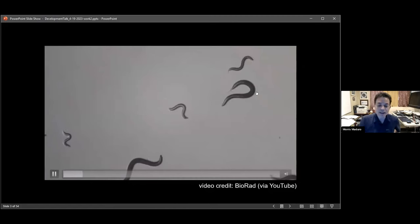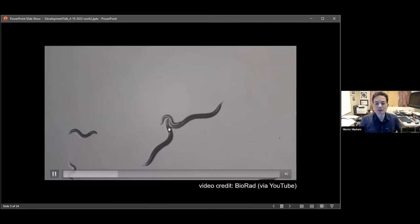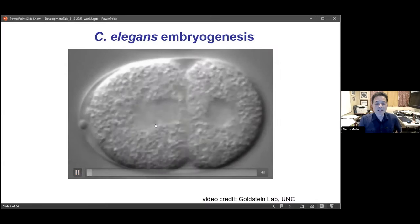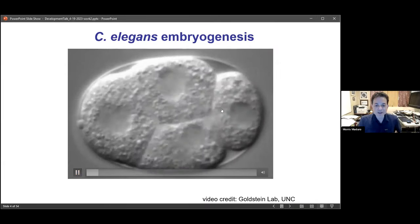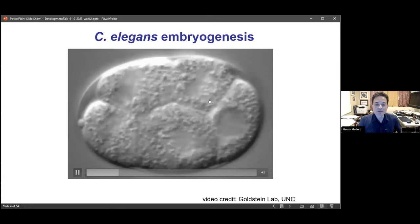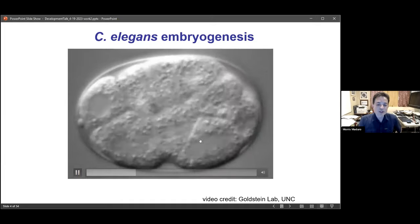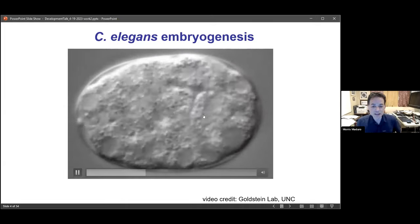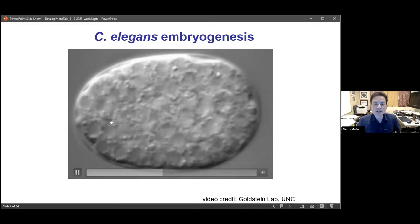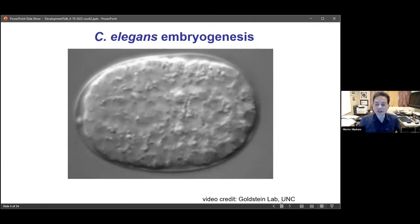We're looking at this in C. elegans and related species. They're very small, about a millimeter long when fully grown and easy to study. Their embryonic development is easy to see under the microscope and consists of a series of holoblastic cleavages that generate asymmetric fates apportioned to different cells. The majority of embryogenesis takes place in only 14 hours at room temperature and consists primarily of morphogenesis.